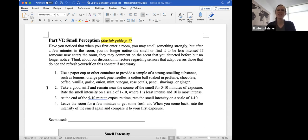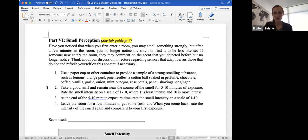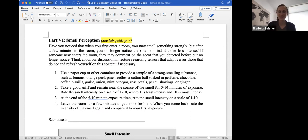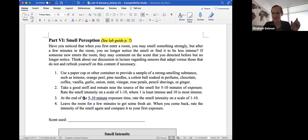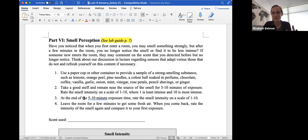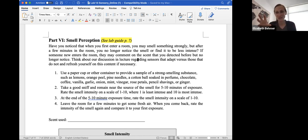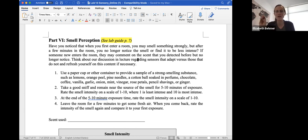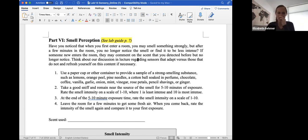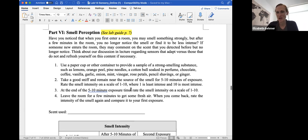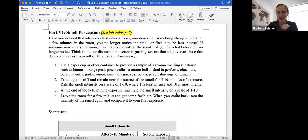Smell perception. Again, you'll have to use whatever you have. Have you ever noticed that when you enter a room, you might smell something strongly, but after a few minutes, you notice the smell or find it to be less intense? And if someone new enters the room, they may comment on the scent that you detected before, but you no longer smell it. And that's because you have sensors in the sense of smell that can adapt. So if there's a strong sense of smell, your sensors will eventually adapt to that sense and not be able to smell it anymore, whereas someone entering the room would be able to smell it right away. So you'll use a paper cup. Try to find a sample of a strong smelling substance like cotton ball soaked in perfume, a chocolate, a lemon or orange peel, pine needles, garlic, onion, vanilla, coffee, vinegar.